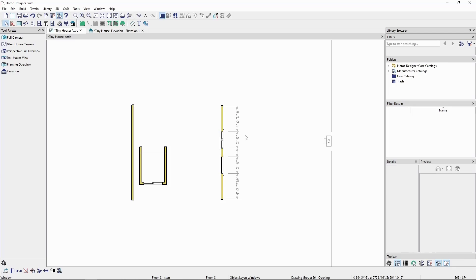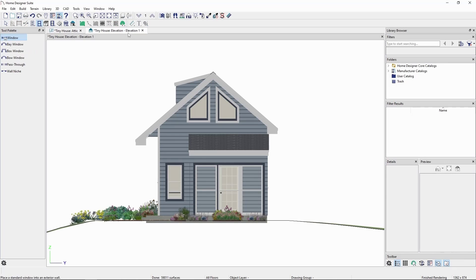Back in our elevation view, we can then raise and lower the top and bottom until the windows visually match.